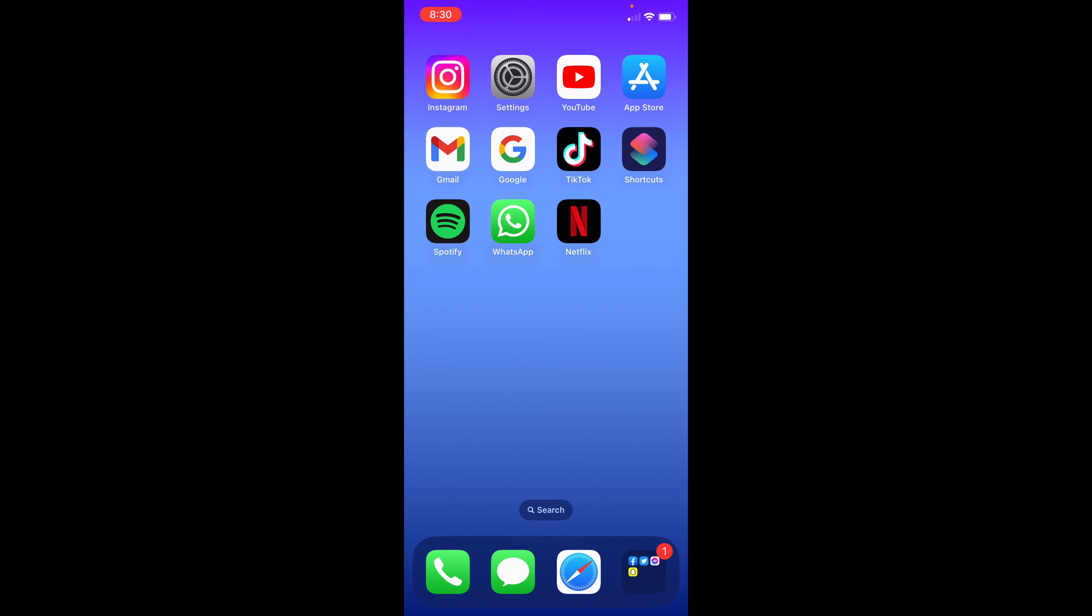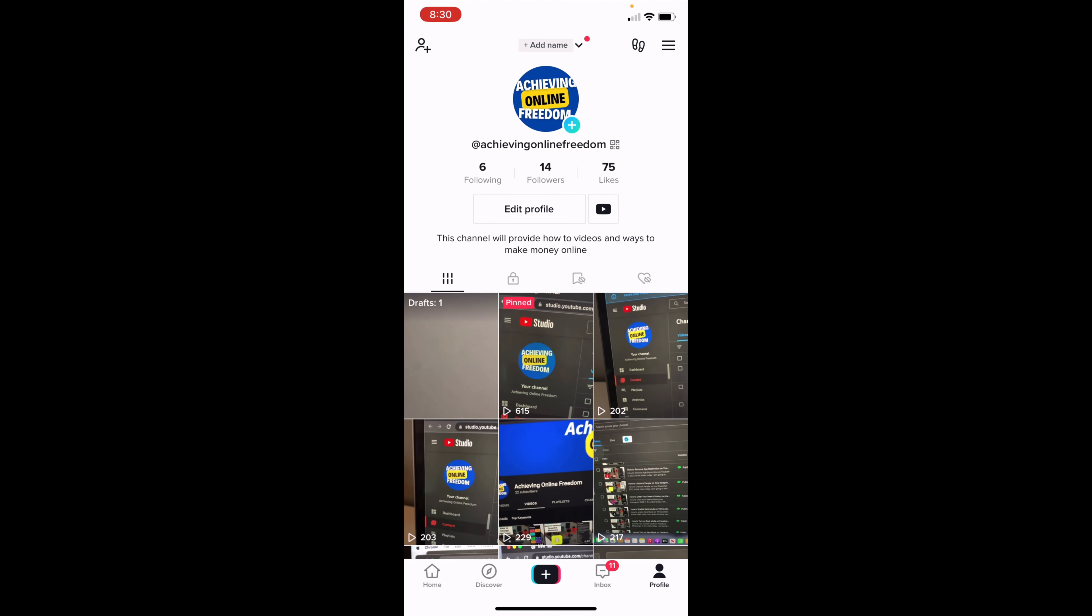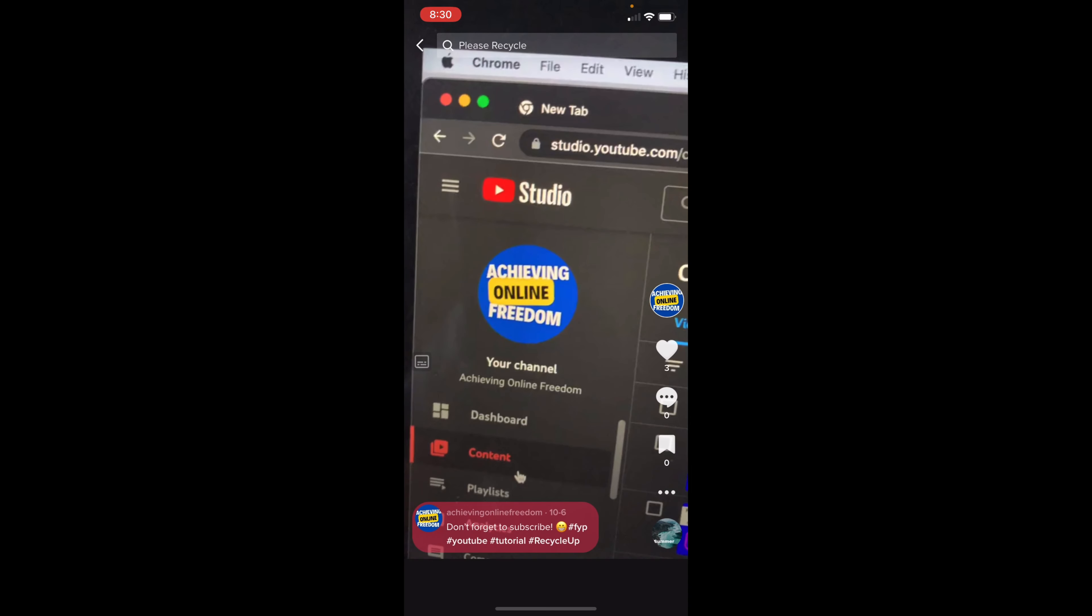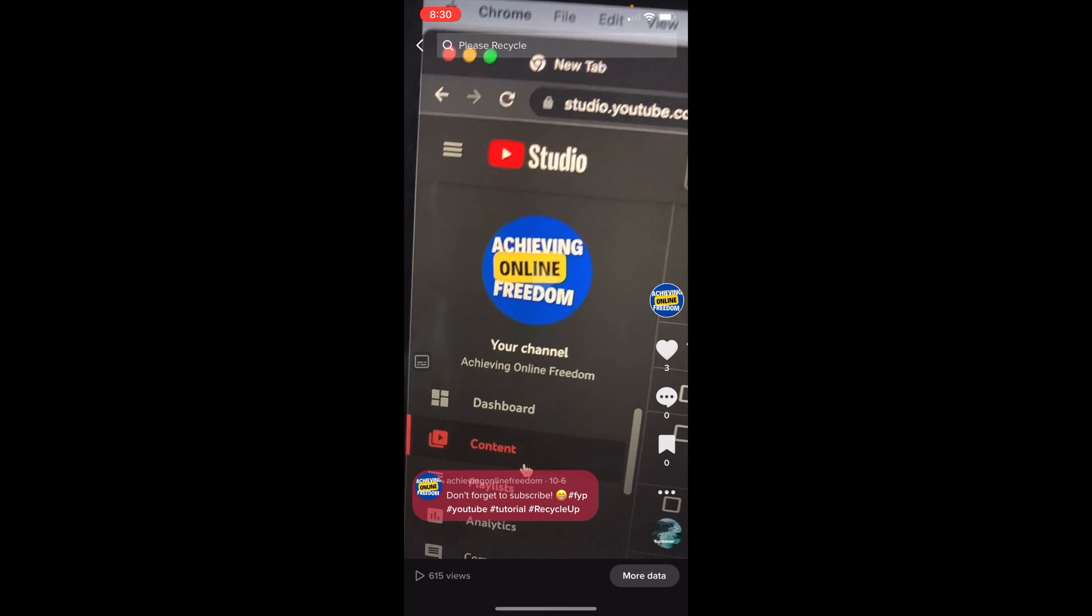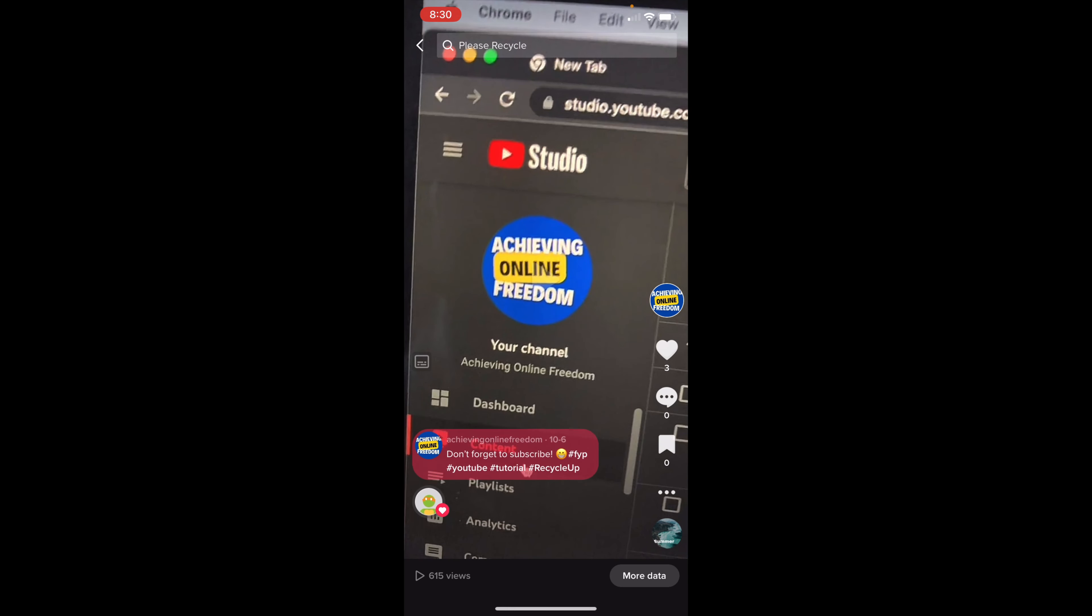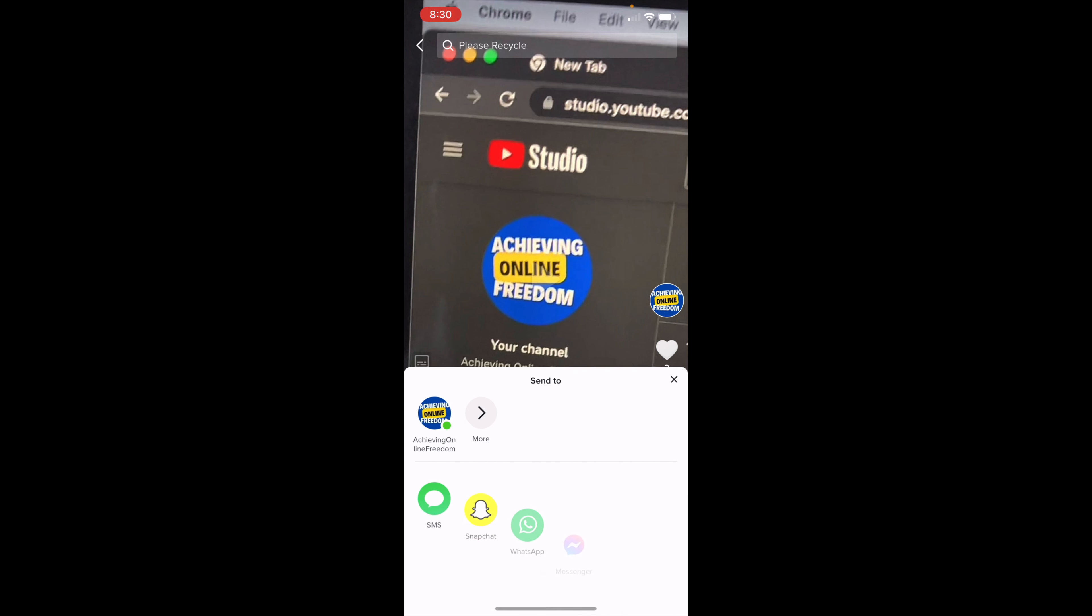To edit TikTok videos, open up TikTok and go to the profile in the bottom right corner. Once you select the video that you want to edit, I'll go ahead and choose this one right here. Once I'm at this video, I'll click on the three dots.